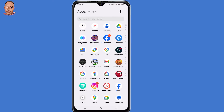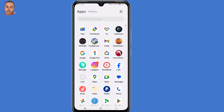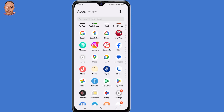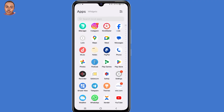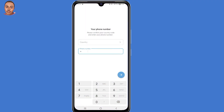To reset your Telegram two-step verification and recover your account, you need to first open your Telegram application. At this point, submit your country code and the phone number that you registered Telegram with, then click the arrow to continue.